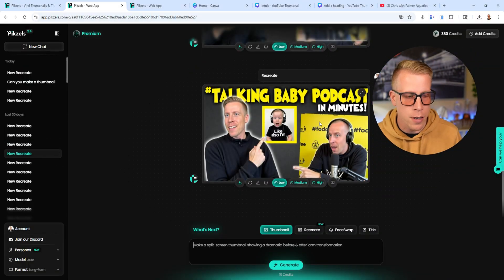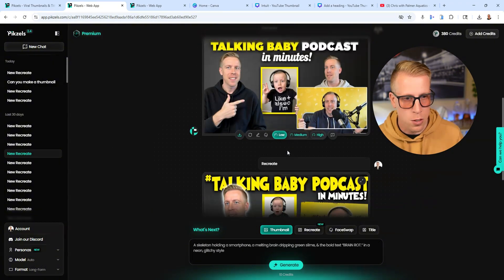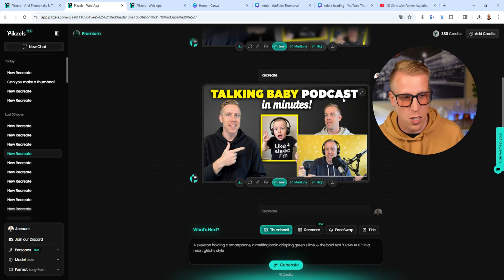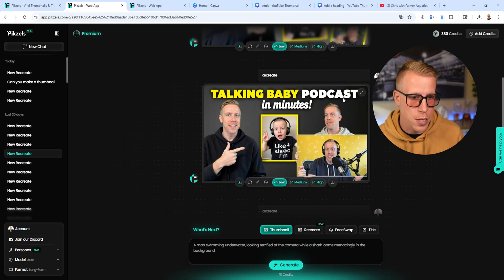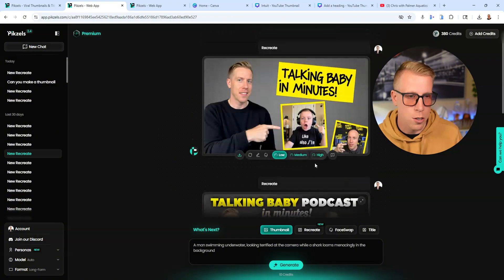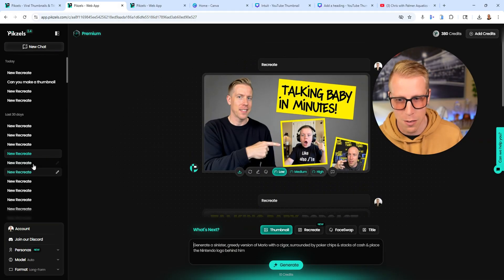One thing it also screws up is when there are multiple people in your thumbnail. This was supposed to be a thumbnail on how to do a talking baby podcast video, and it turned all the babies into just my face. So it has that issue — here's my head as a baby, which is kind of funny.